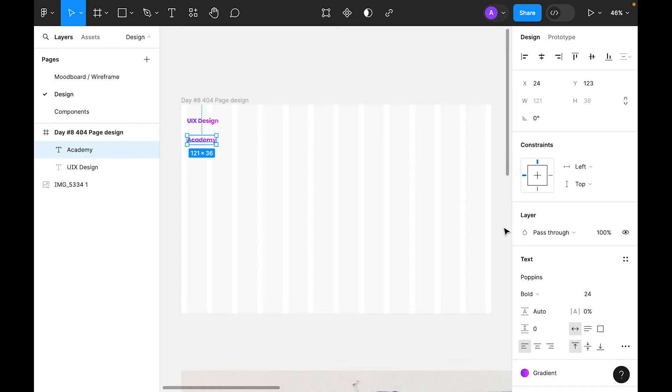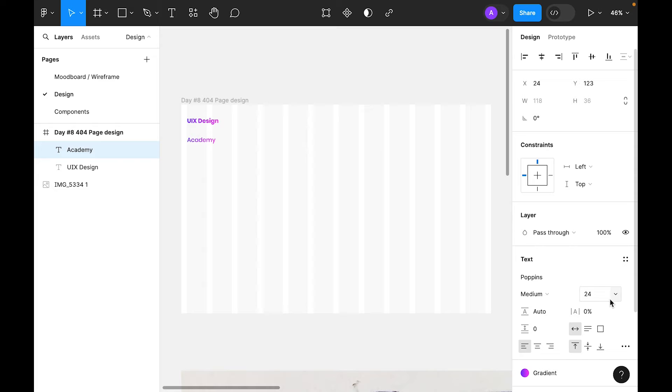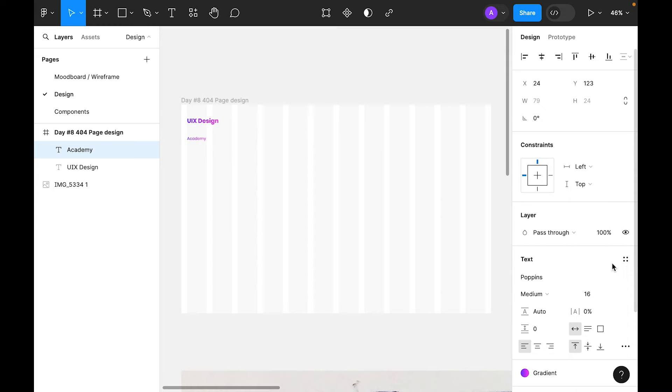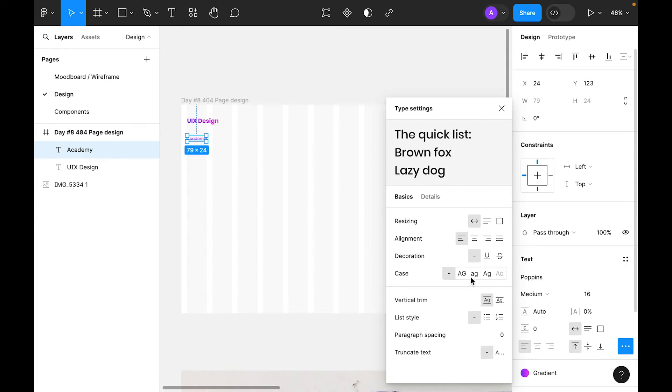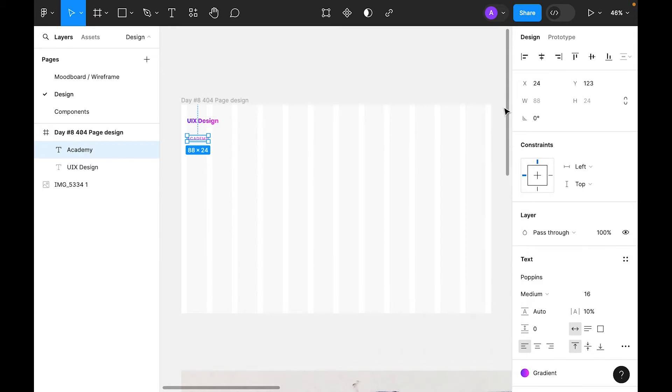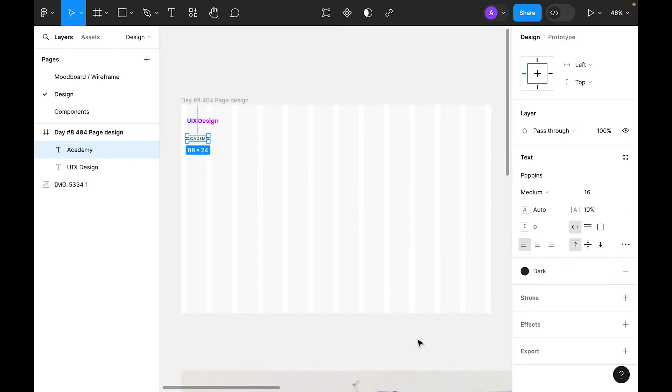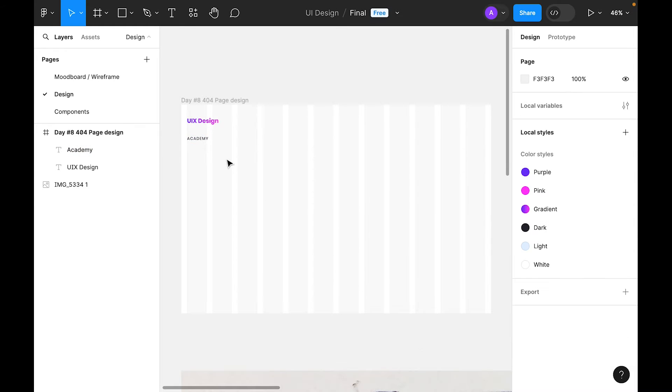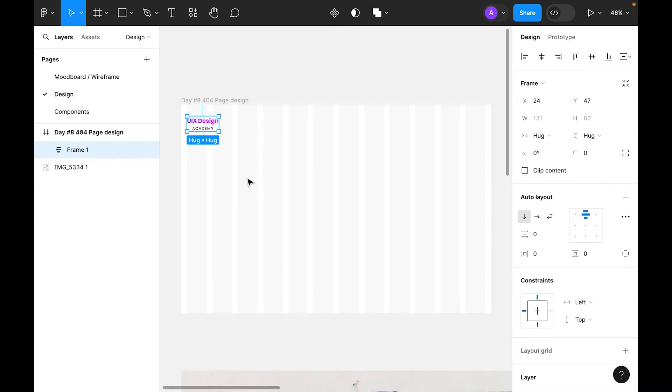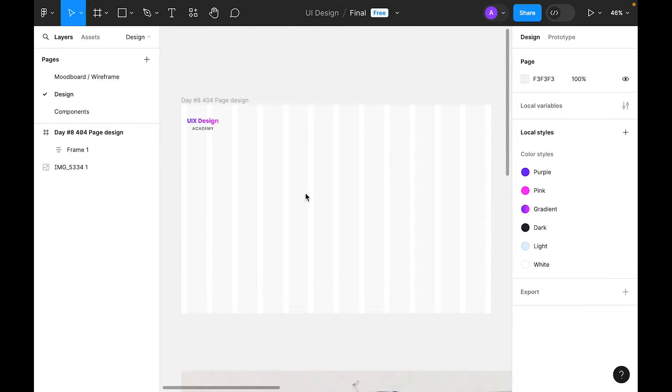For the Academy, let's use medium and for the size make it 16. For the color, let's make it this dark color. Select both and right-click, add auto layout.